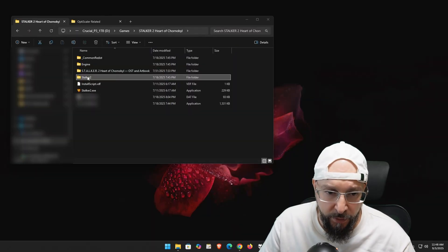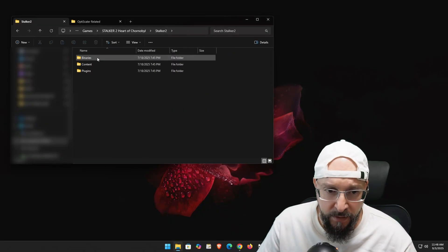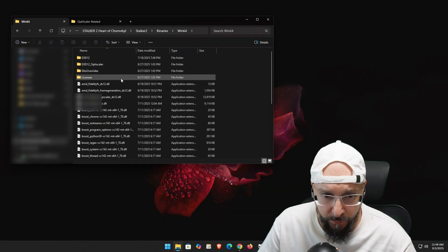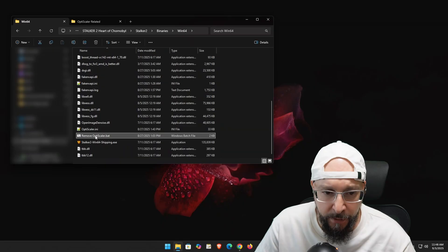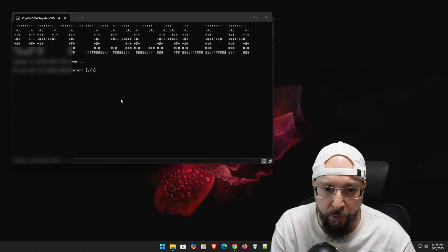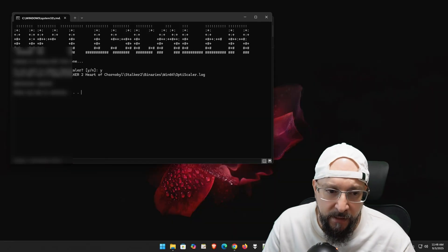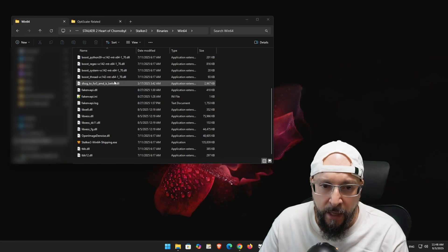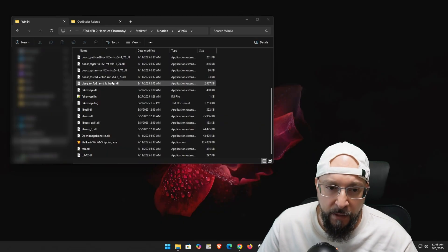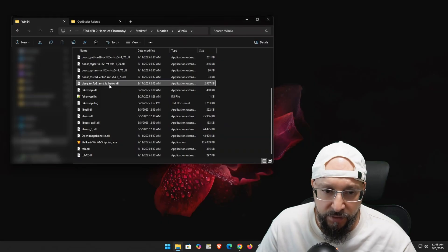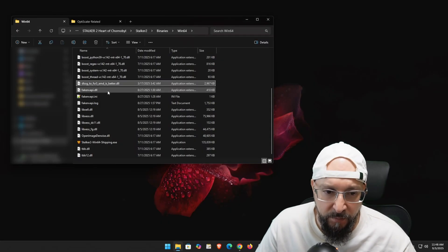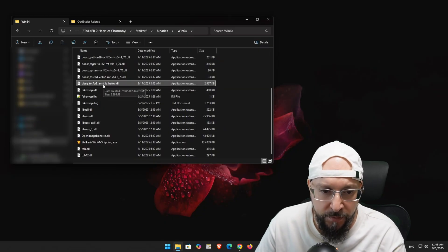To avoid issues, I always remove the old version of OptiScaler first. On my desktop, we navigate to the actual folder where the game's exe is located — Stalker2\Binaries\Win64. Run the remove_optiscaler.bat file, press Y for yes, press any key to continue, and that window will close. Then I'd suggest manually deleting any remaining folders like Nukem's DLSS-to-FSR mod and the Fake NVAPI.